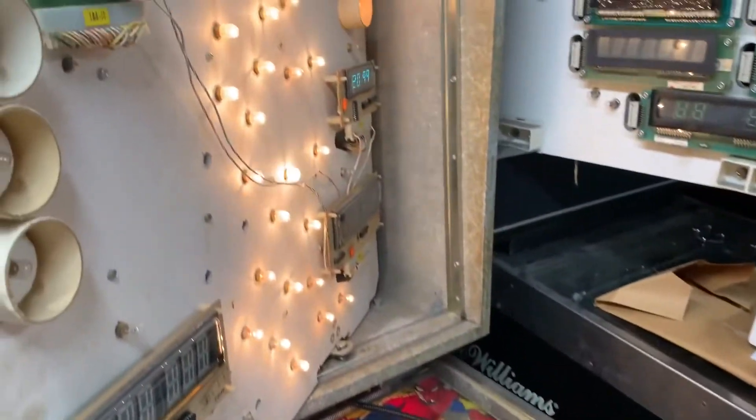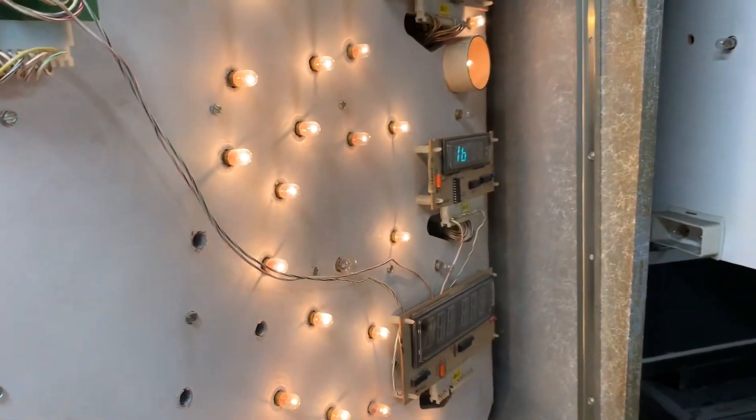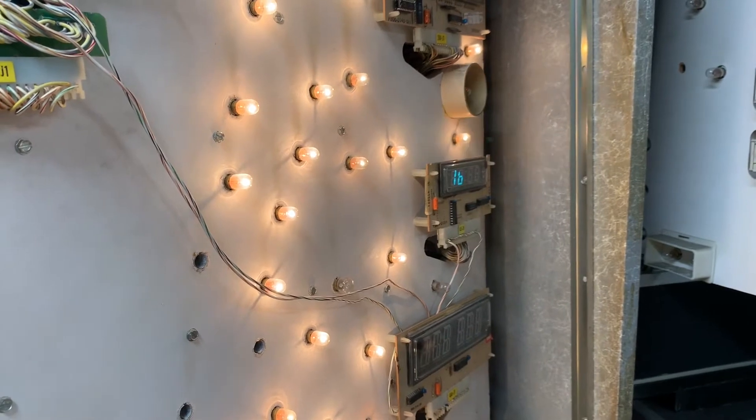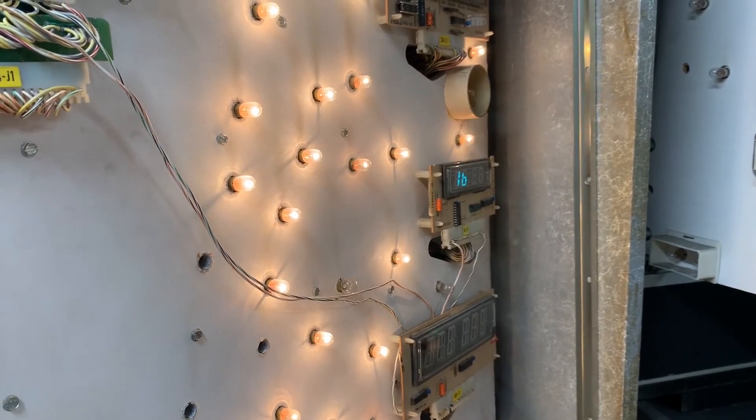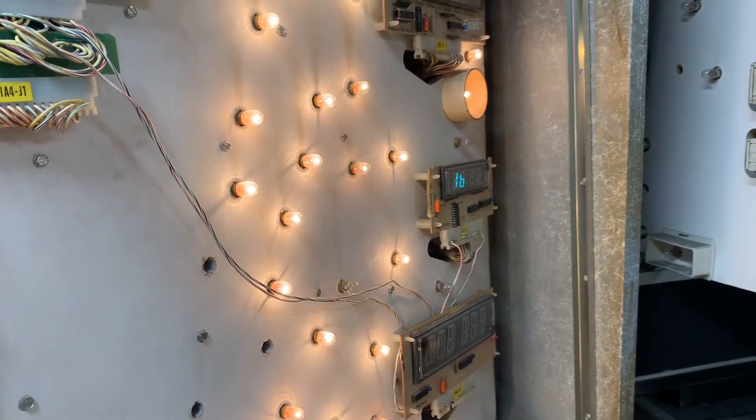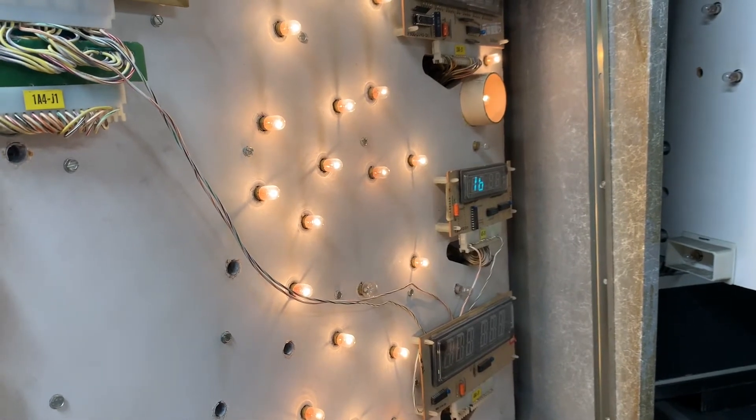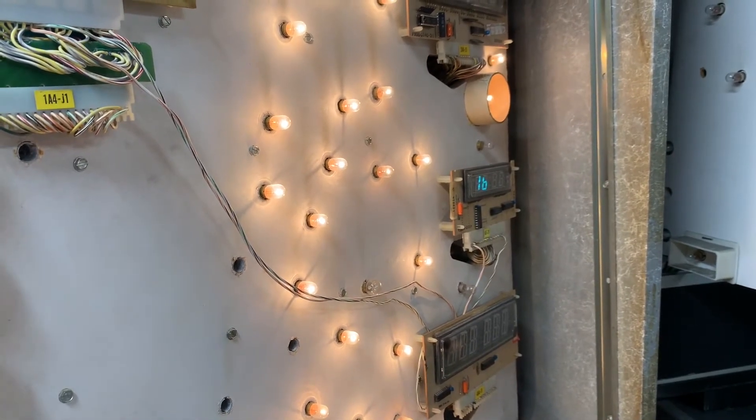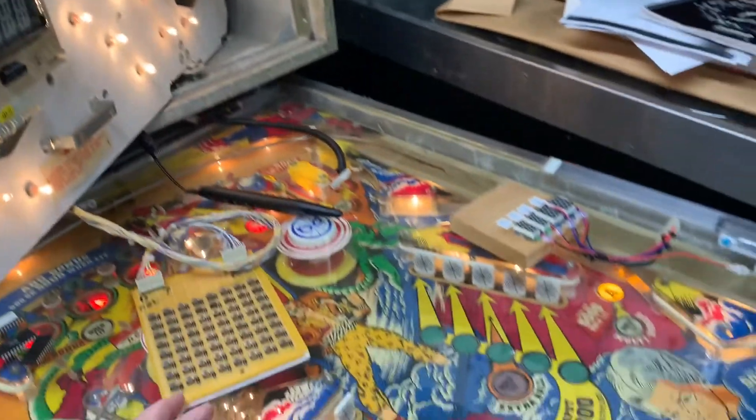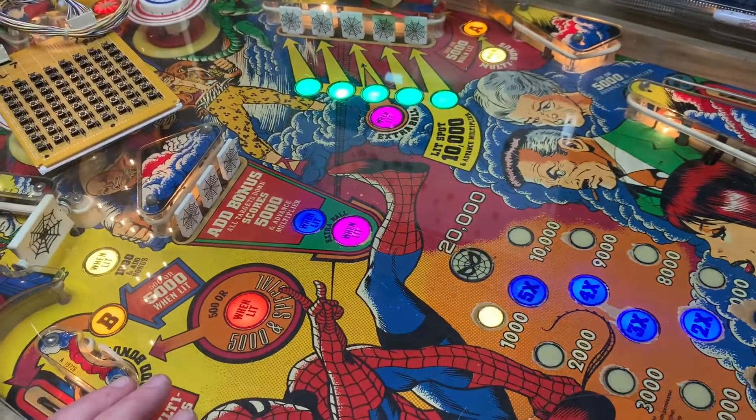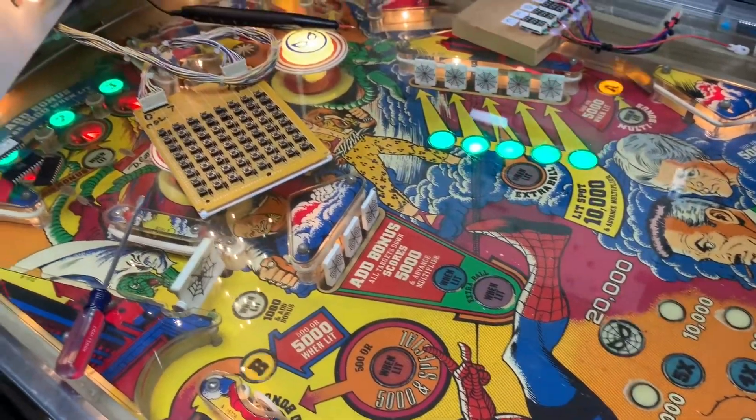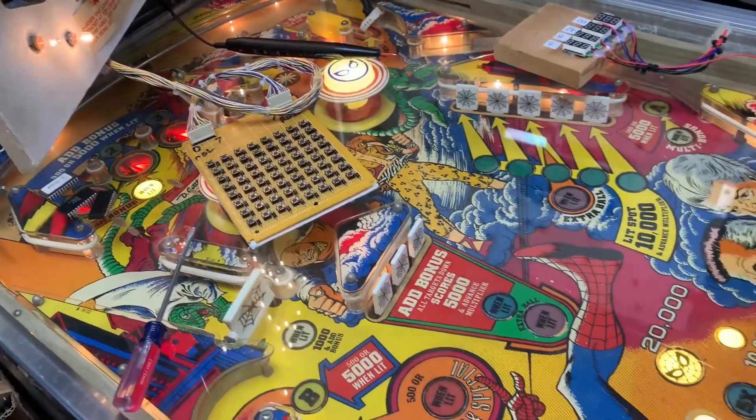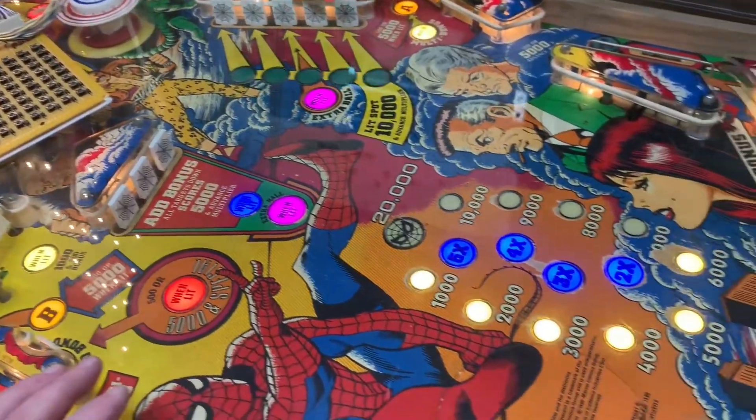And we are in my Spider-Man with the MPU from Caveman, and we're going to test the functions of the MPU. This is lamp test. So it's pulsing the two relays and then the coin lockout, and now it's driving all the lamps.